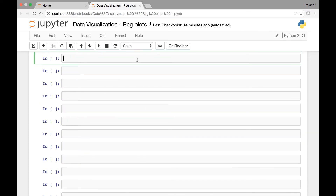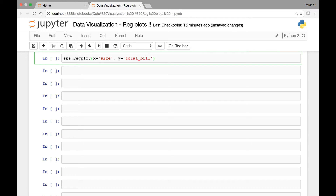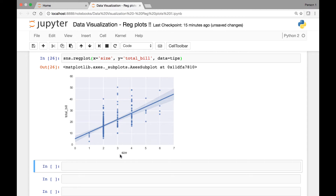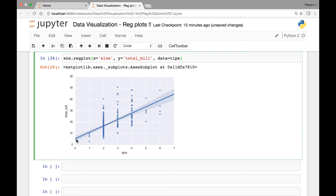Let's look at another example. This time we'll consider the size and total_bill variables from our tips dataset. So for sns.regplot, the x-axis will use size and the y-axis will use total_bill, with data from the tips dataset. We have size on the x-axis and total_bill on the y-axis with a regression line. The scatter points for each size value look more like a straight line because the discrete x-values stack up.